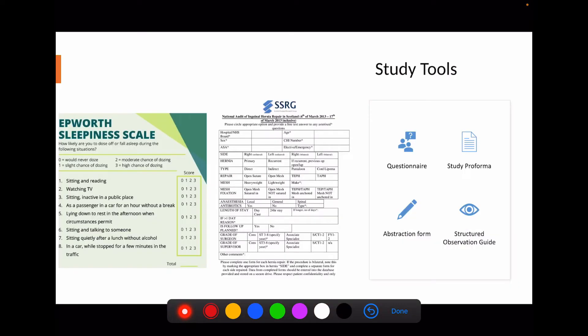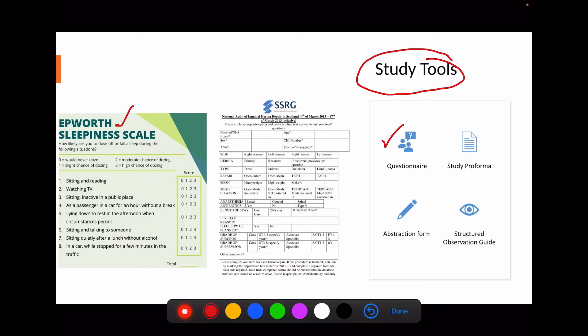What I mentioned as questionnaire development actually comes under the study tool — it is one type of study tool. A questionnaire is a set of questions assessing a particular characteristic. For example, the Epworth Sleepiness Scale measures quality of sleep through eight questions — so it is a questionnaire containing eight questions assessing the quality of sleep.